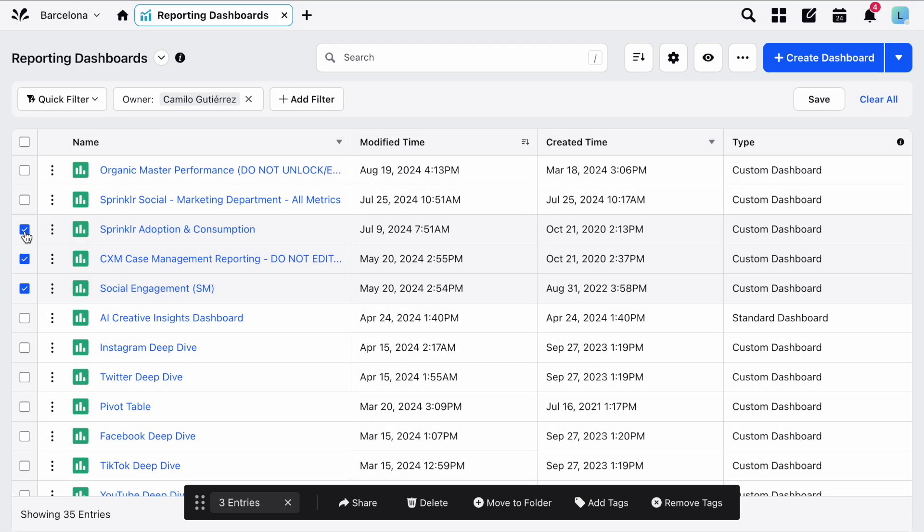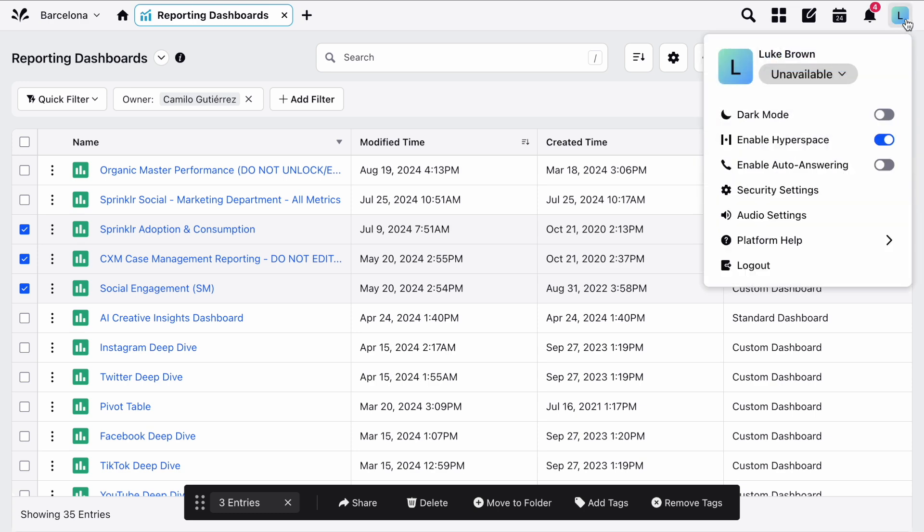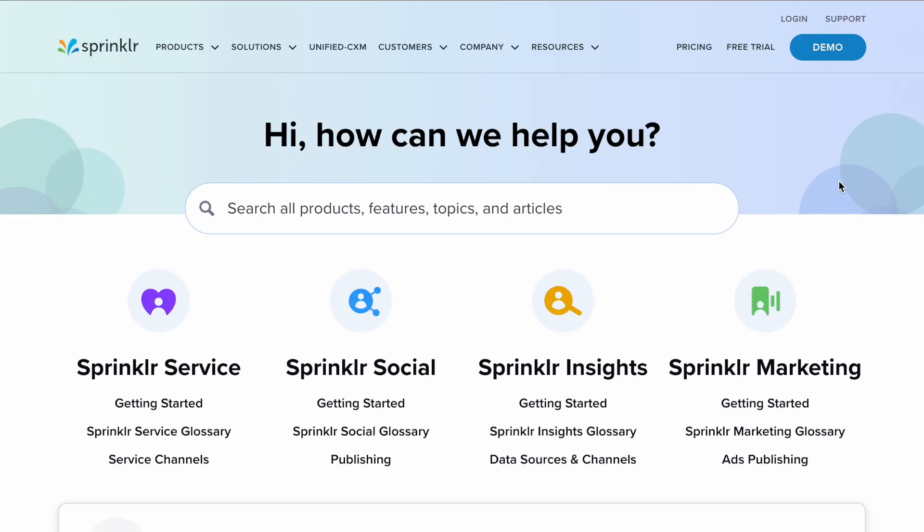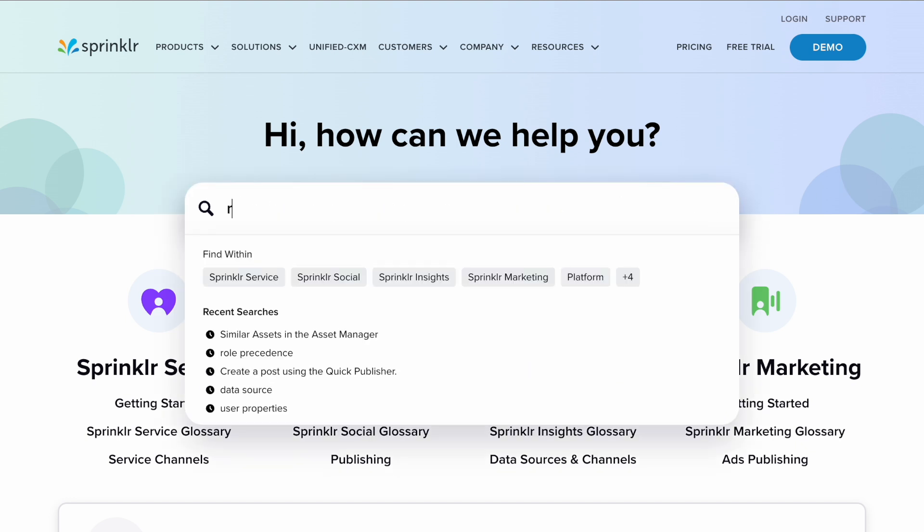If you'd like further information on reporting, you can check out the Knowledge Portal. To find it, click your user icon in the top right, choose Platform Help, and then Knowledge Portal. From here, you can use the search bar to find the information you're looking for.